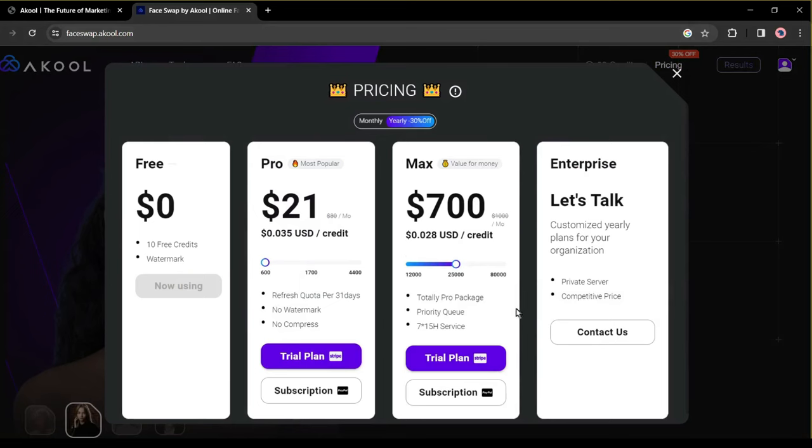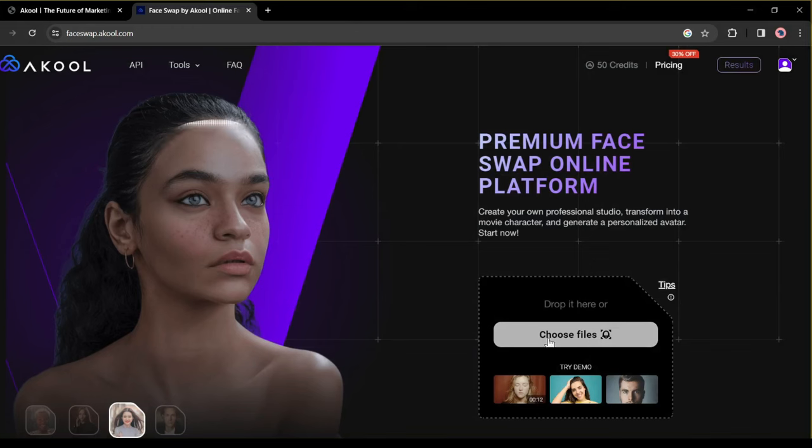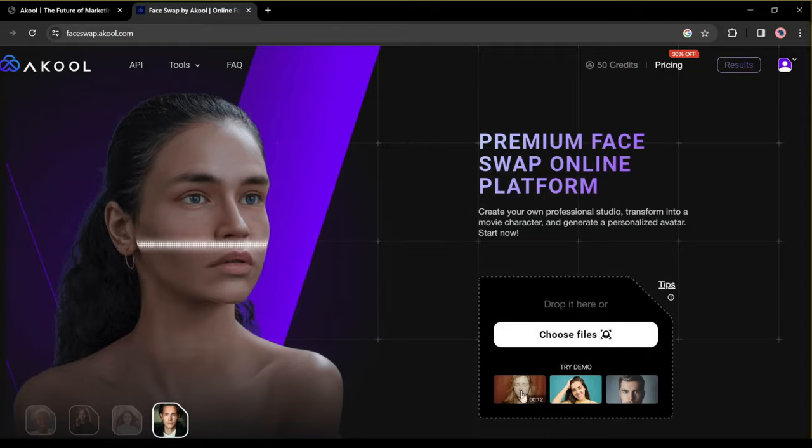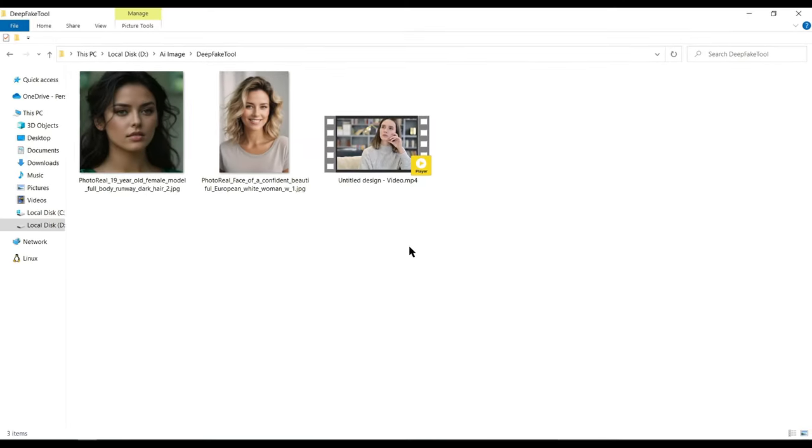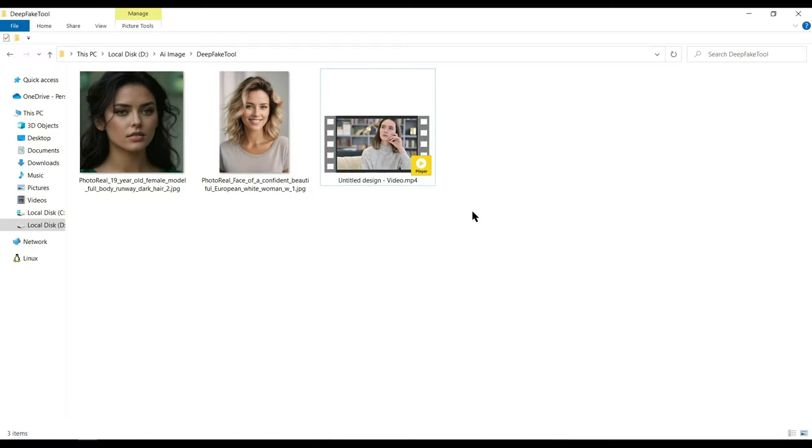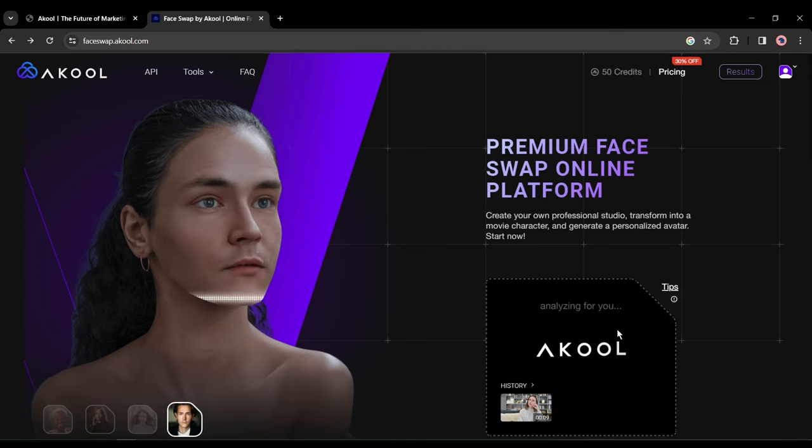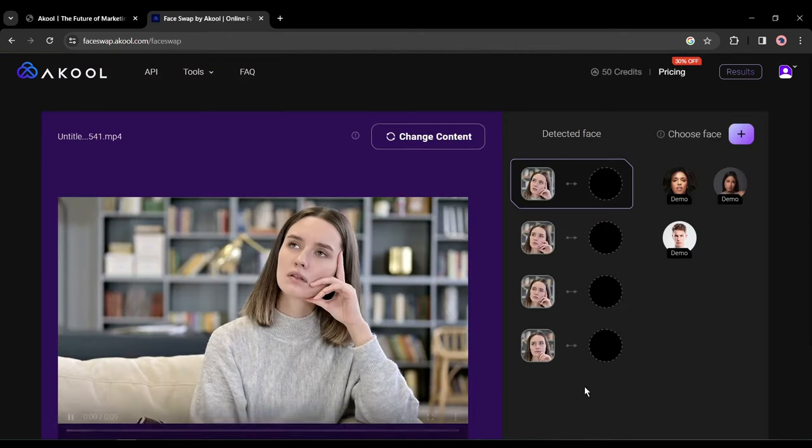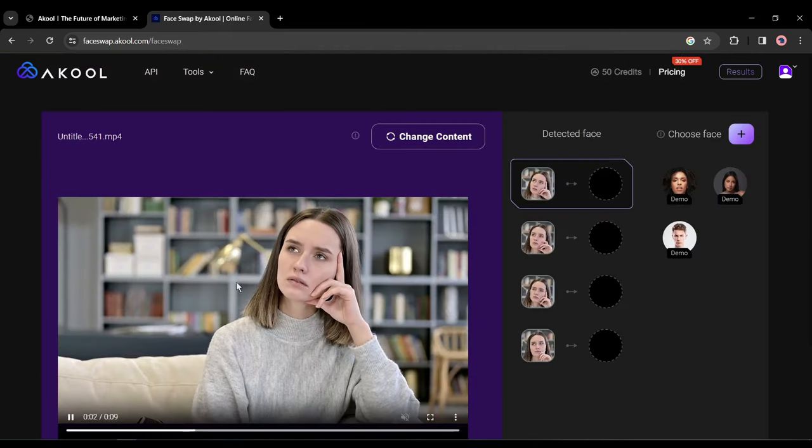Alright, let's move forward to creating a deepfake video. First, you need to upload the target video. You can drag and drop the video clips here or click here to upload the video. I will upload this video. Just drag and drop the video. It will take some time to analyze the video clips. Once it is completed, you can see the preview here.